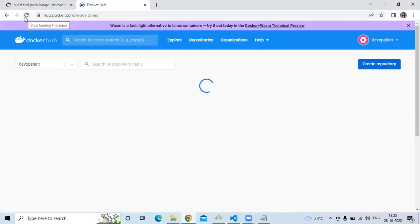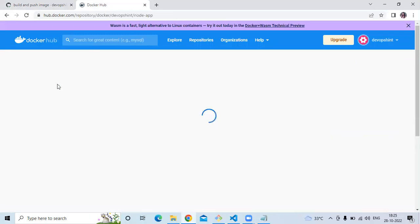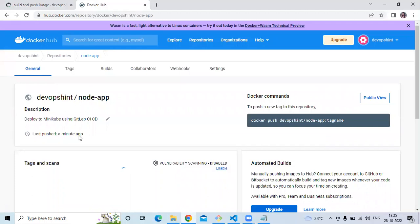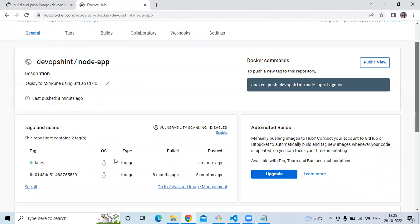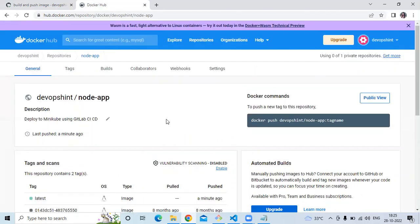Let's go to Docker Hub and refresh the page. As you can see, the node-app repository shows 'last pushed a minute ago'. Let's go to the node-app repository and check the image name and time. Last pushed a minute ago. The image tag is 'latest', type is image, pushed a minute ago — we have successfully built and pushed the image to Docker Hub.